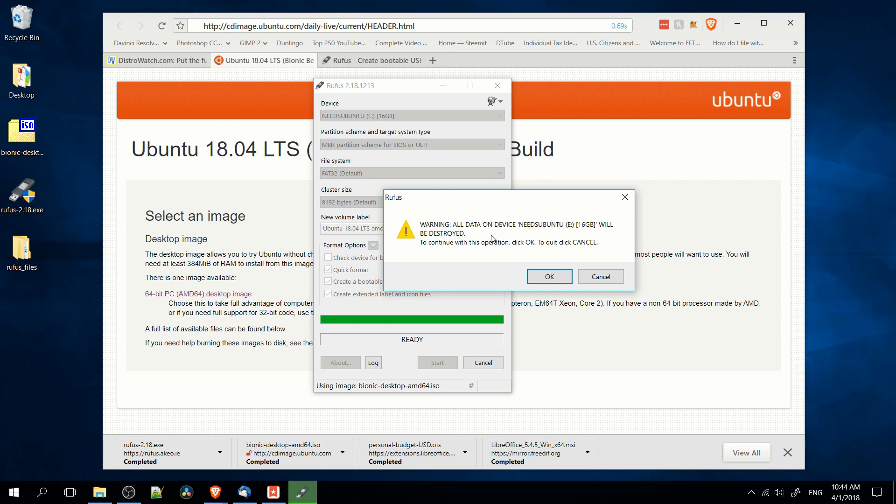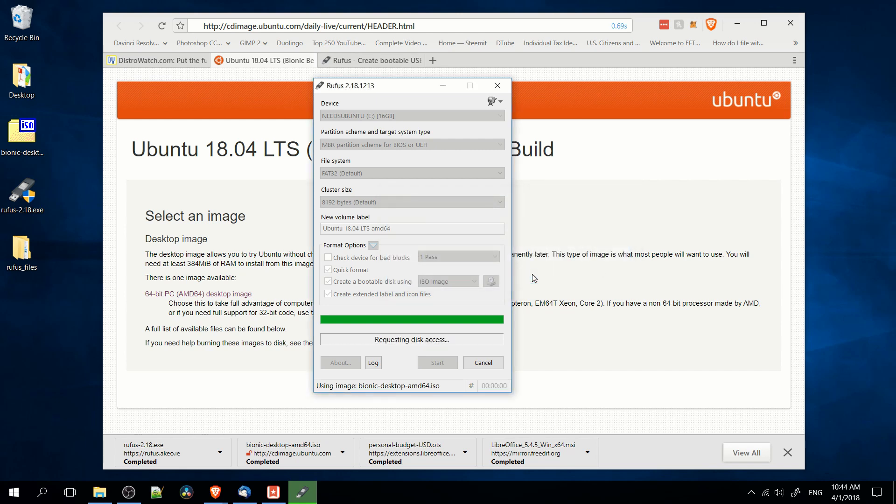So make sure that when you're doing this that you don't have any files that you're going to miss, because those won't be there after you reformat it. So I'm going to go ahead and hit OK here, I know it's already empty, and you let it take care of itself for a little while.